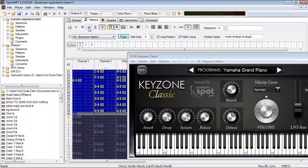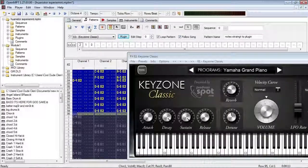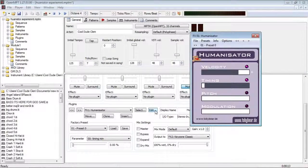So, as you can hear, that sounds pretty good, but it's a little bit robotic. It's a little bit too quantized, so that's where the Humanizator is going to come in.